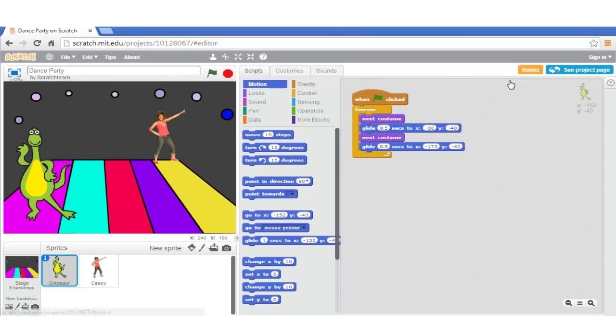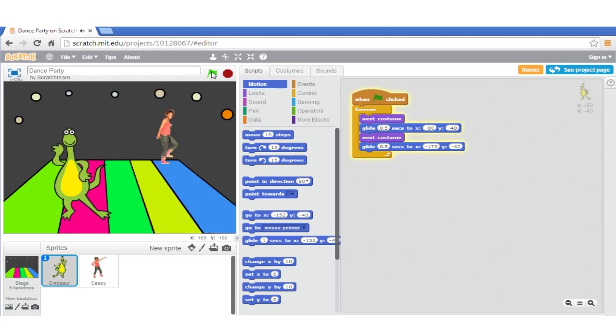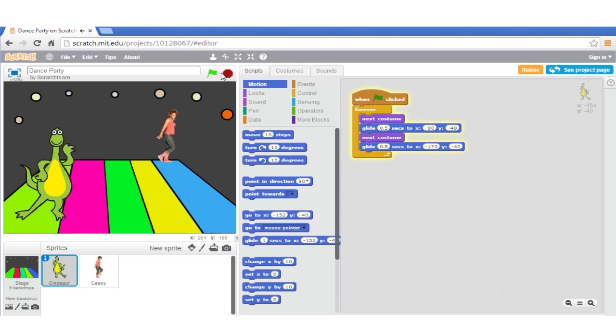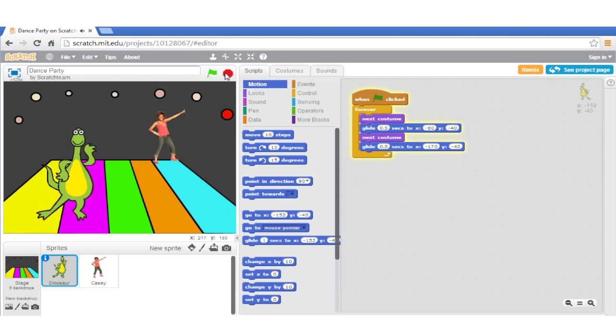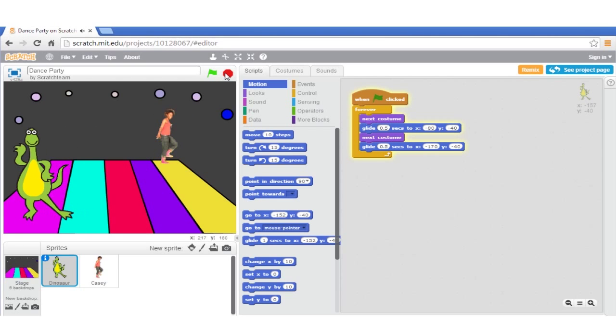Don't worry if you don't understand everything in the code at this point. Hit the green flag to run it. You'll see a dance animation with sounds. If you want to stop it, press the red button next to the green flag.